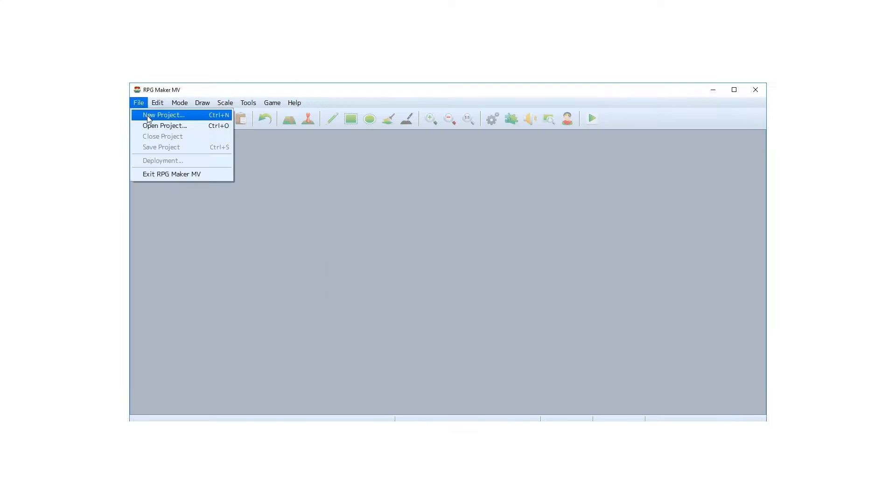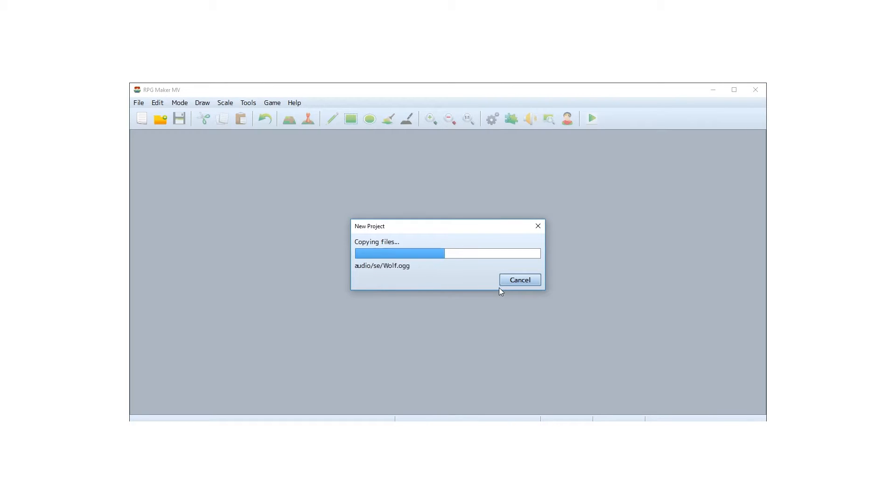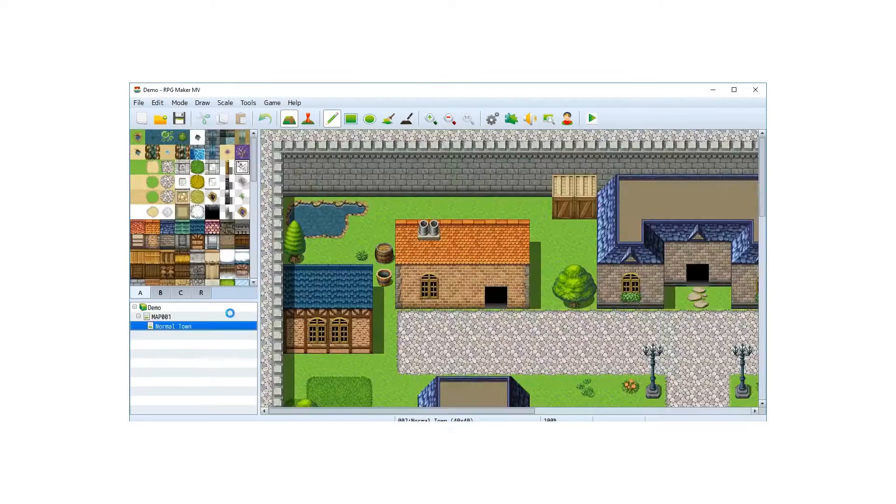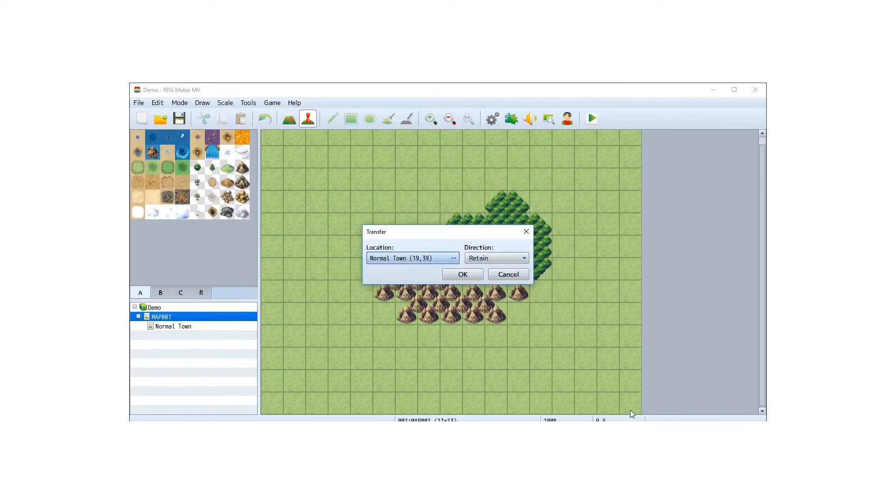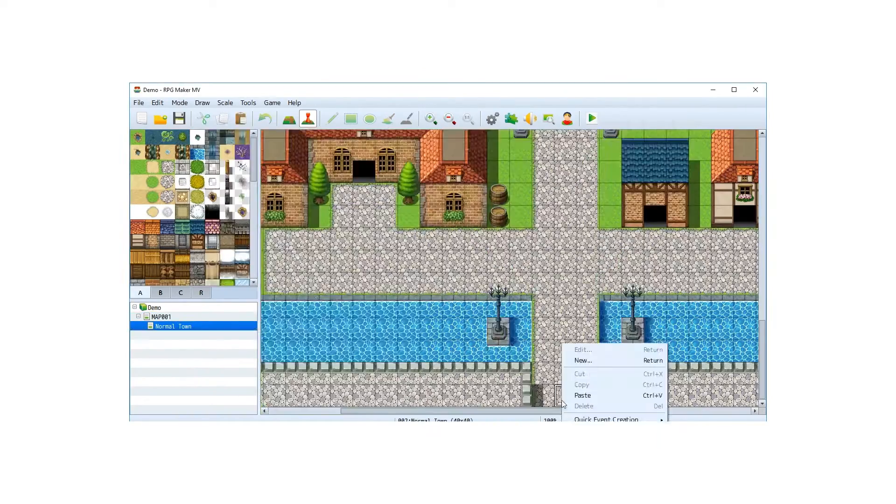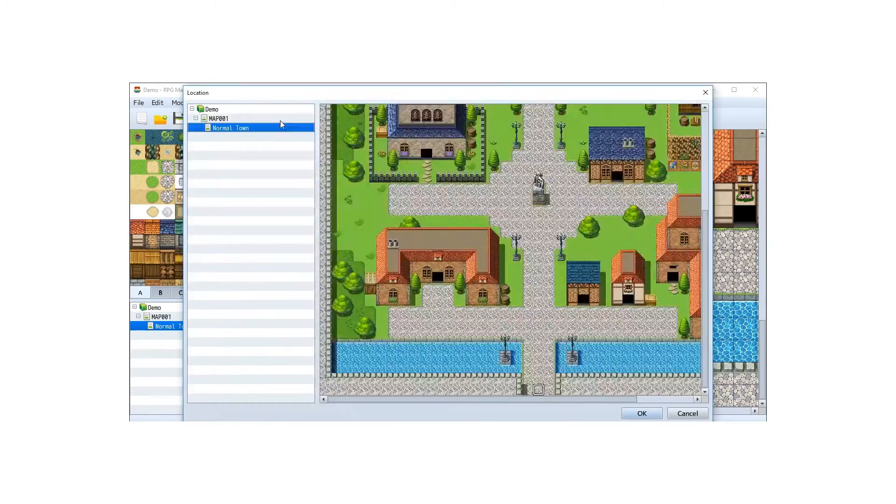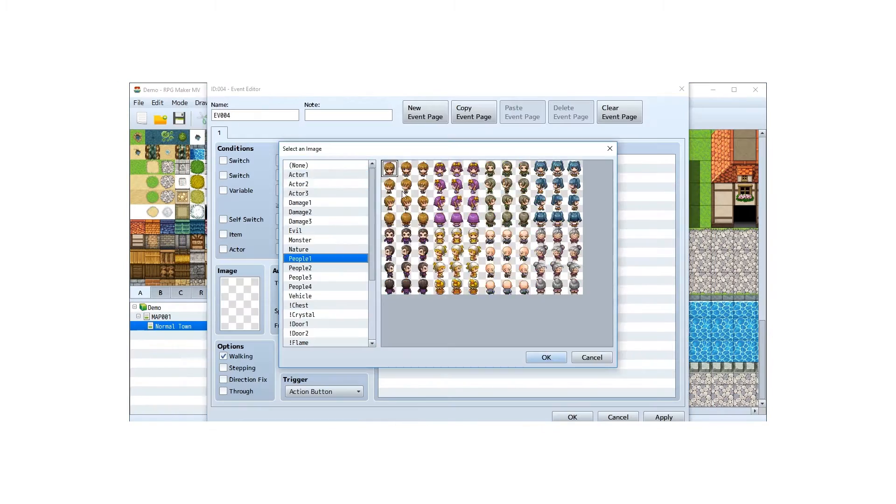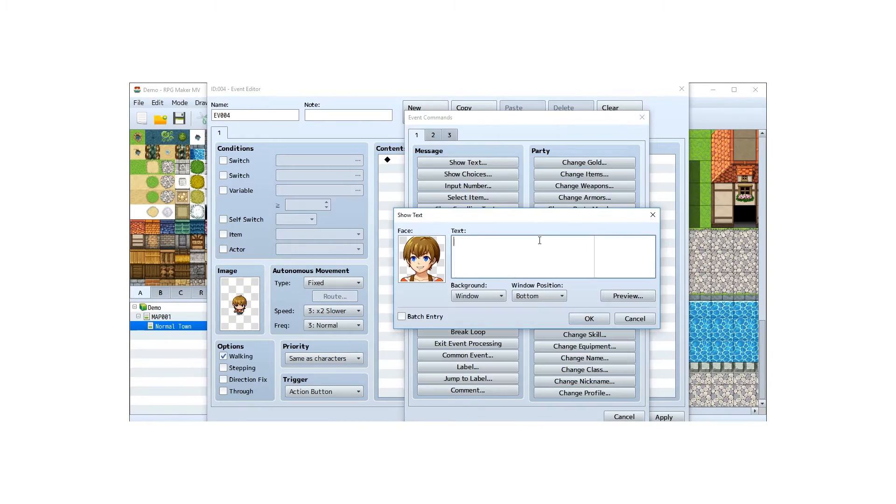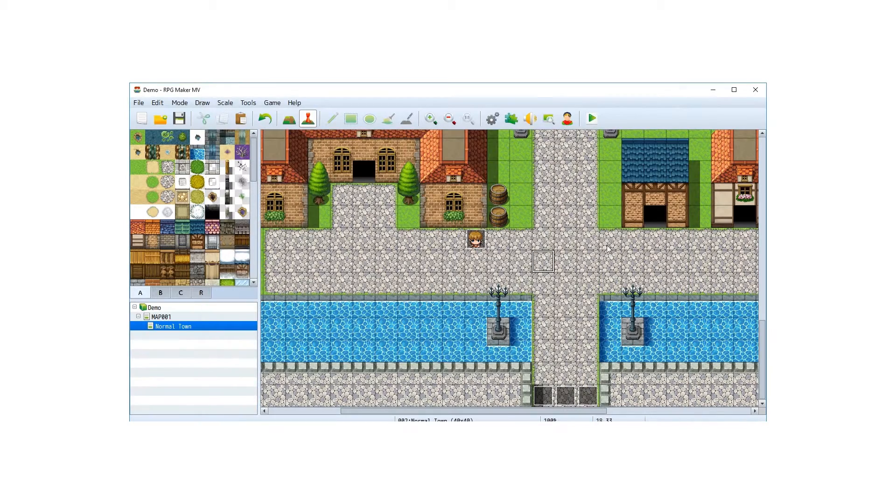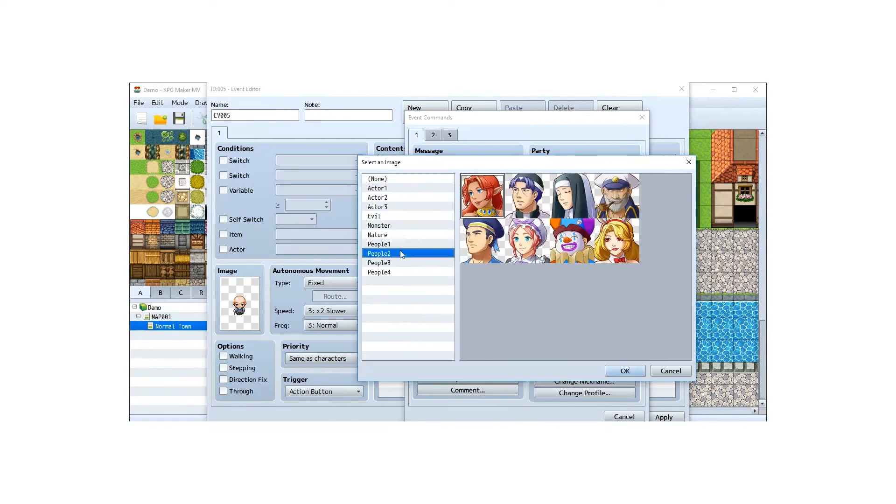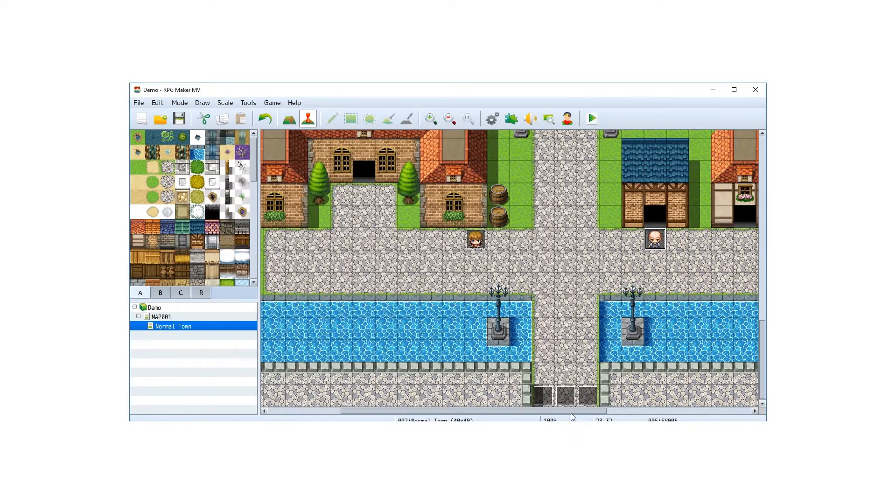Moving forward to the game, using the RPG Maker MV software, which you can use for a free trial for a few days, you can deploy your game for Android or iOS platform. By deploying the game this way, you'll generate HTML files that the Raspberry Pi can host.